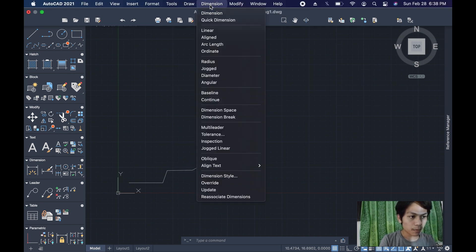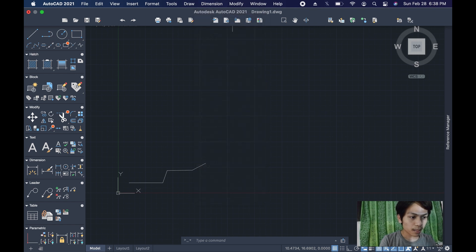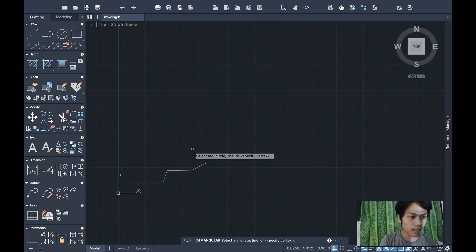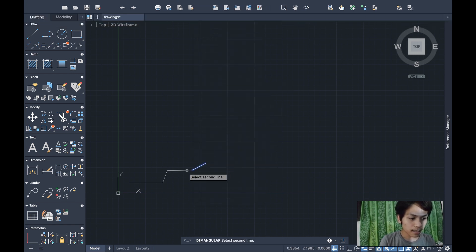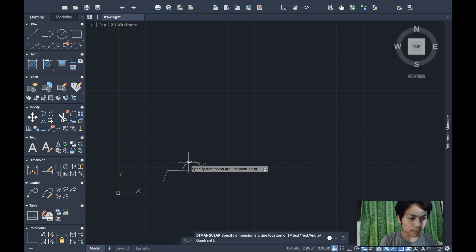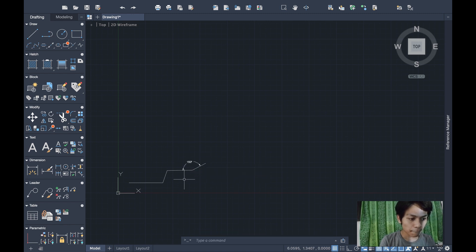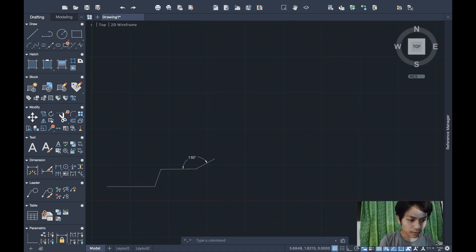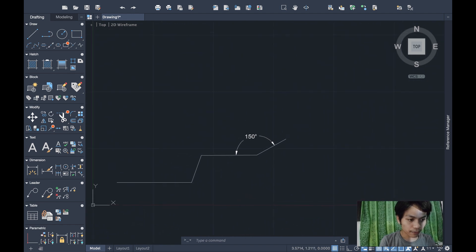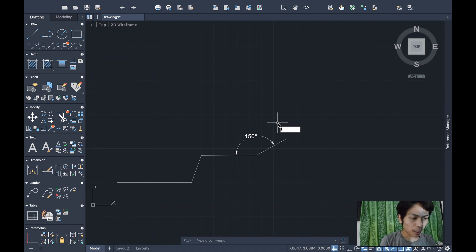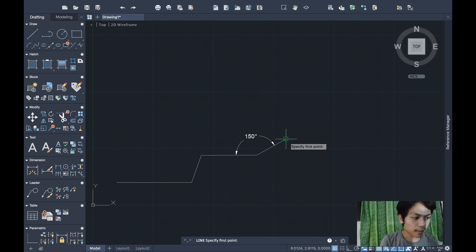To verify the angle, go to Dimension, select Angular, then select the first and second lines. That confirms 150 degrees. To continue, type the LINE command again and connect to the endpoint.